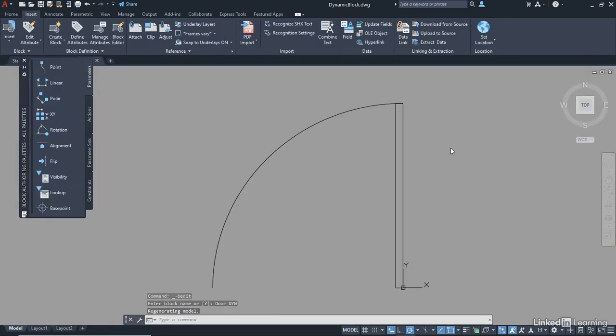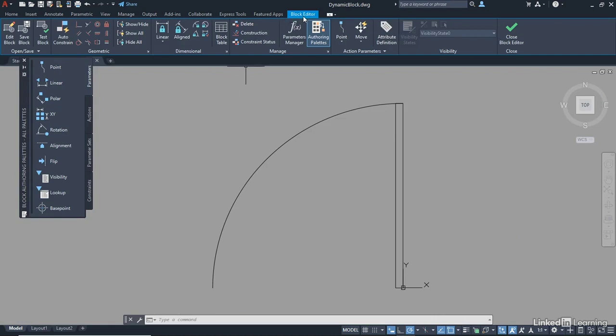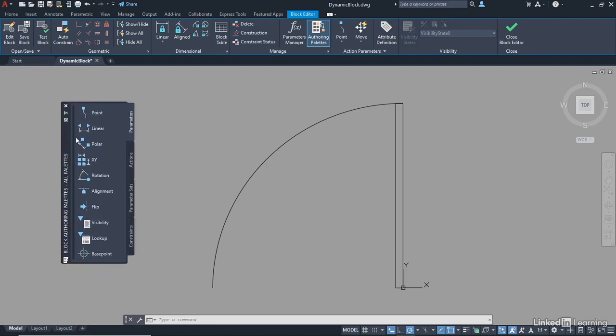You go into this space that you've never seen before. You've got the Block Editor in the tab on the ribbon at the top, and you've also got the Block Authoring palette right here. You're now in the Block Editor, which is where you can add the parameters and the actions to create a dynamic block.